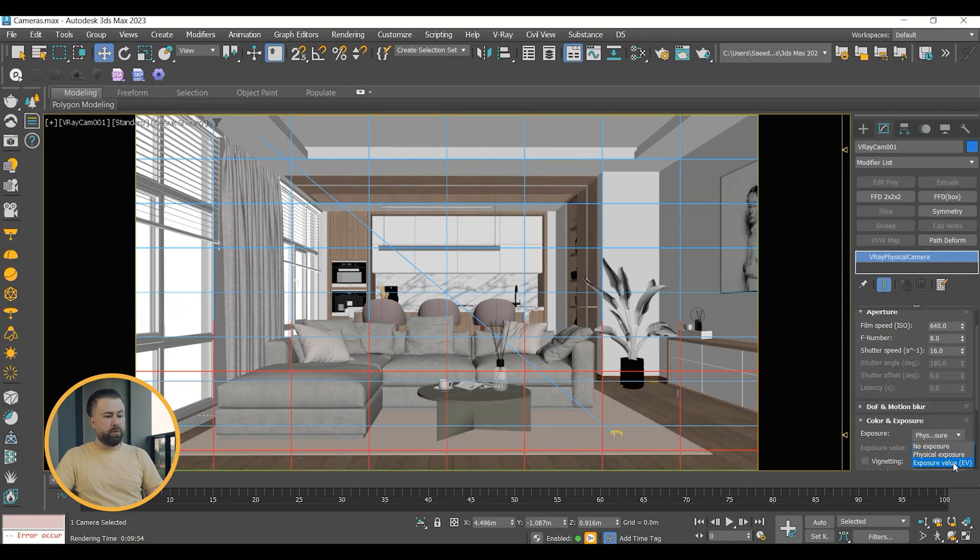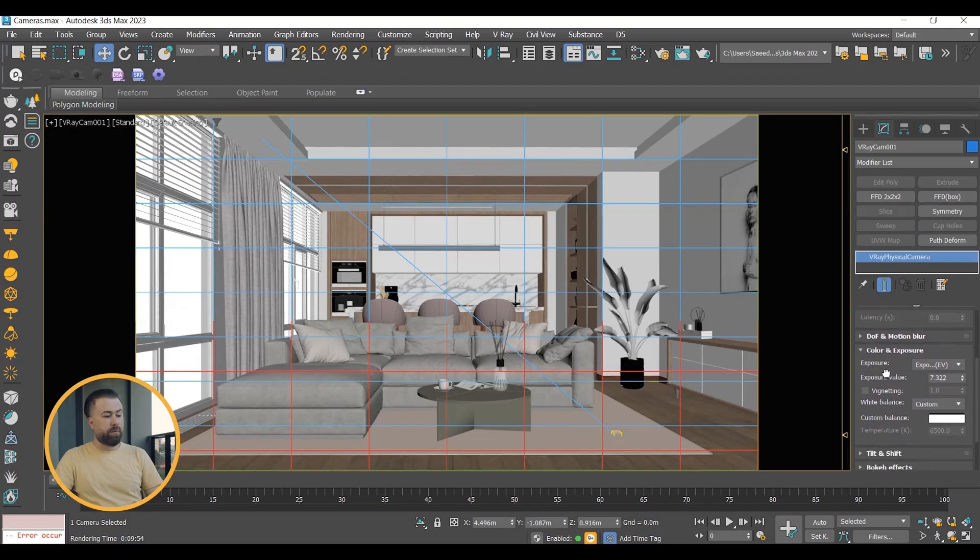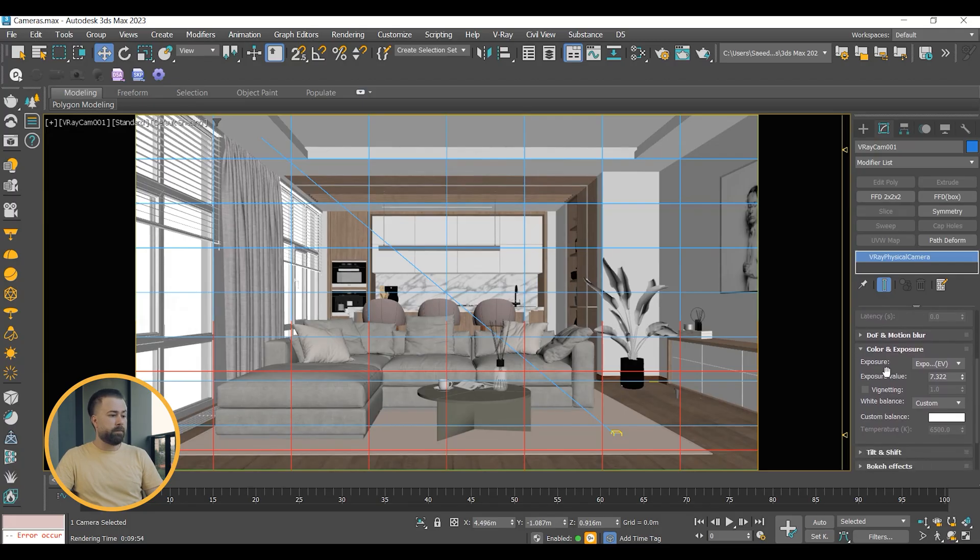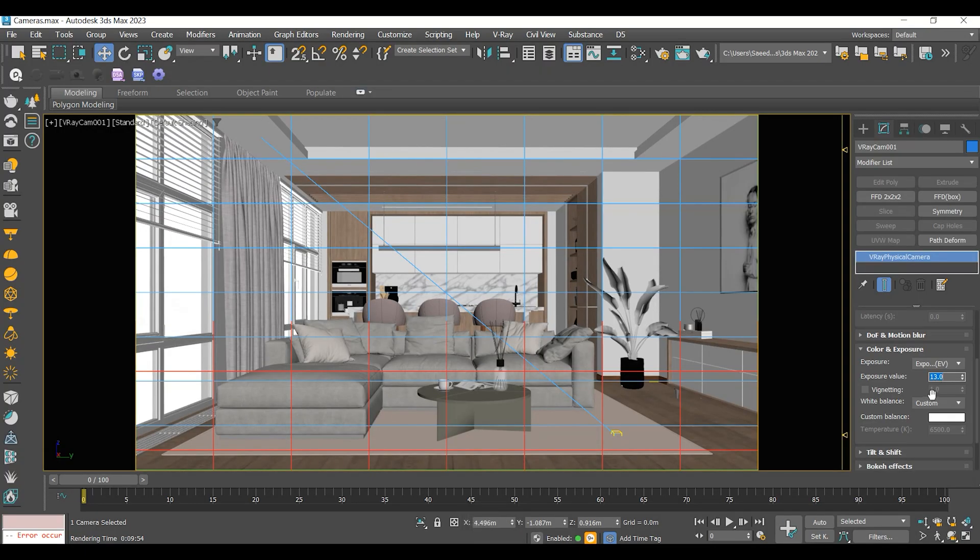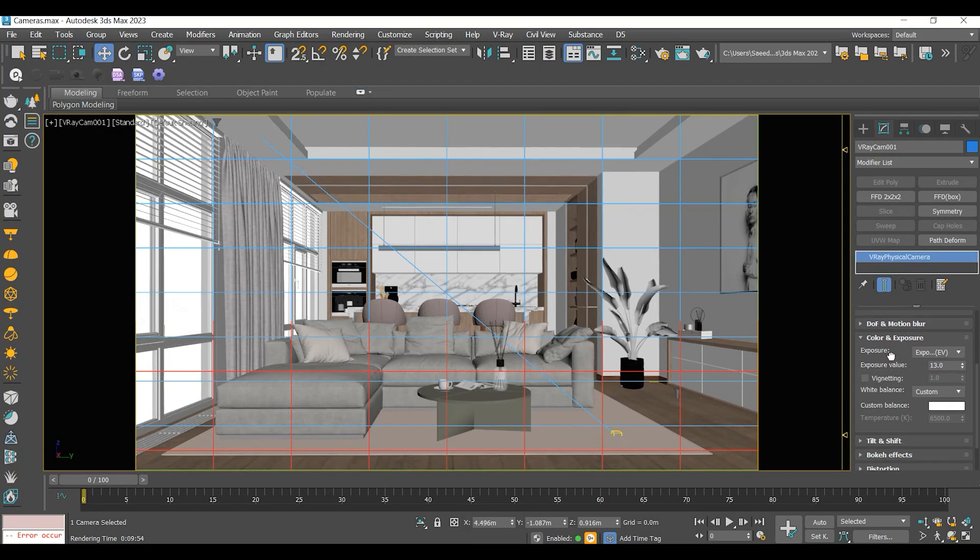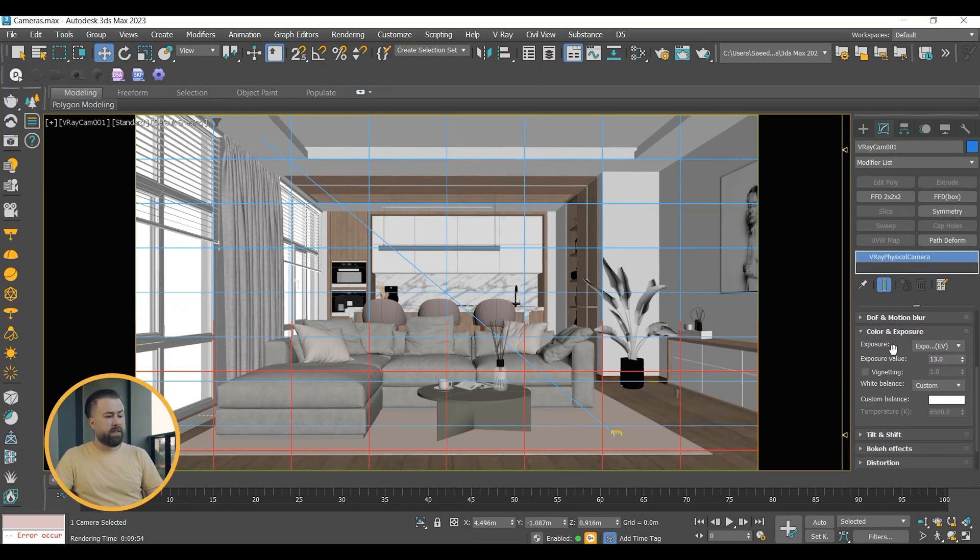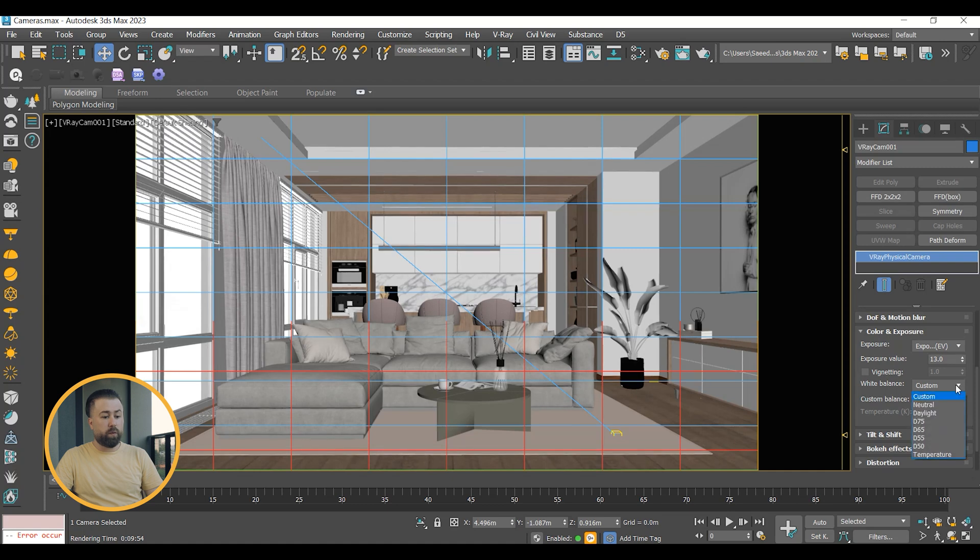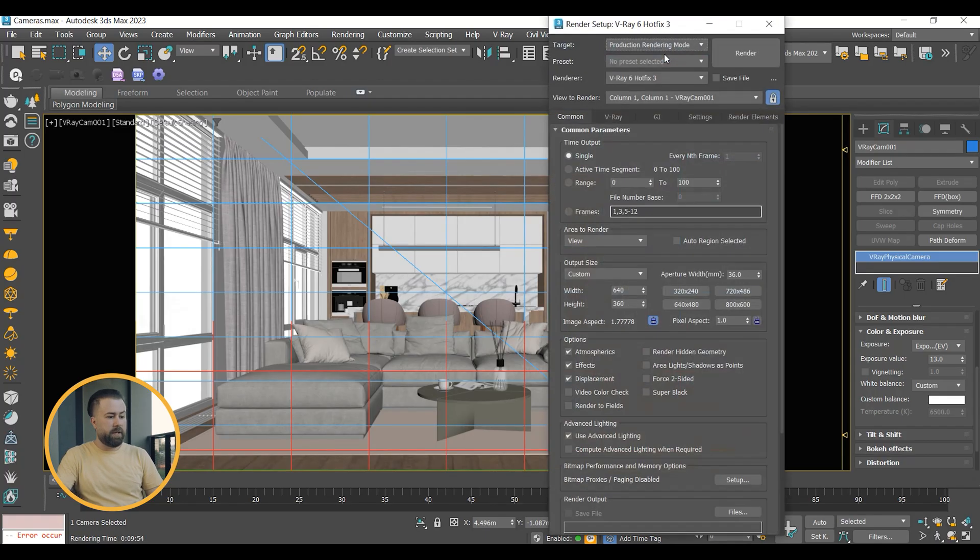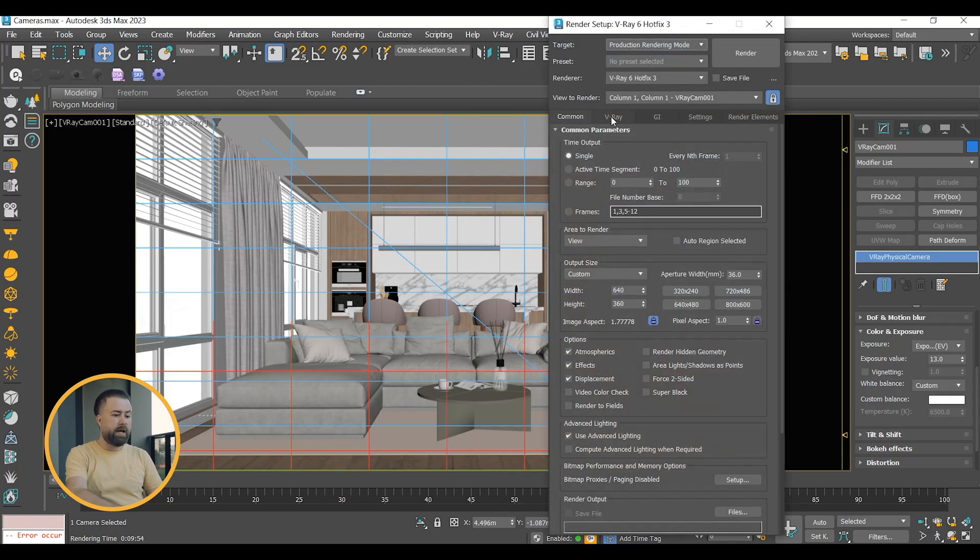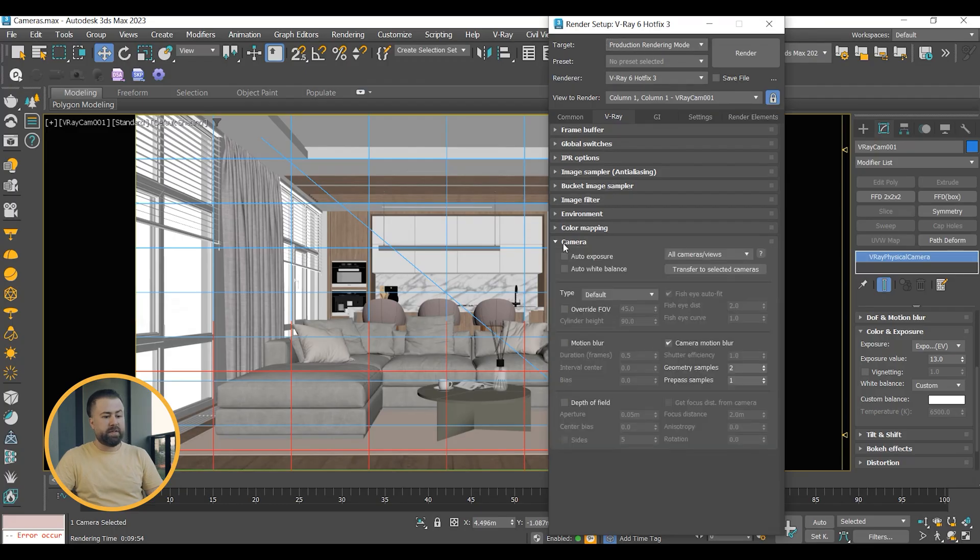Exposure value EV uses the exposure value to control image brightness. This corrects color by shifting the color hues affected by the warmth of the light. You can choose from presets, set the temperature manually, or use auto white balance under the Camera tab inside V-Ray Render Setup panel.